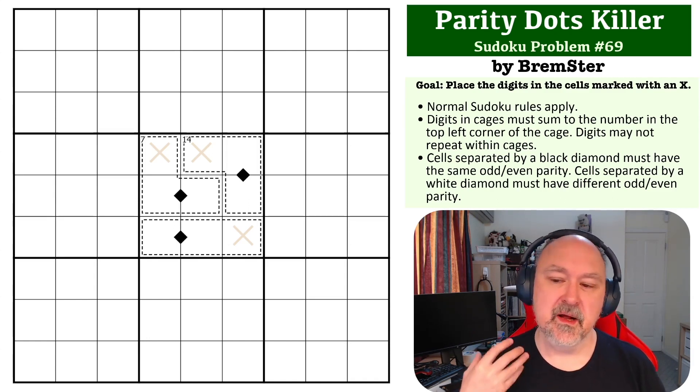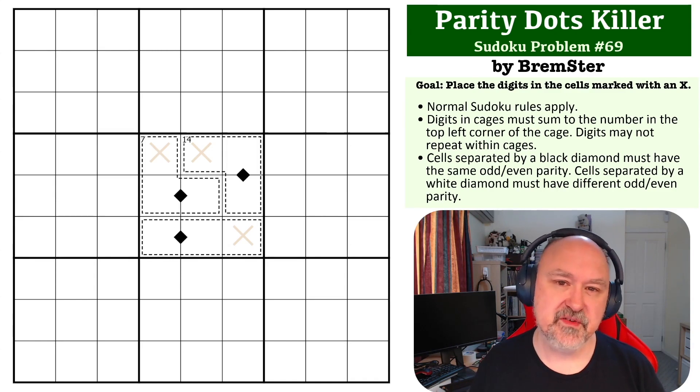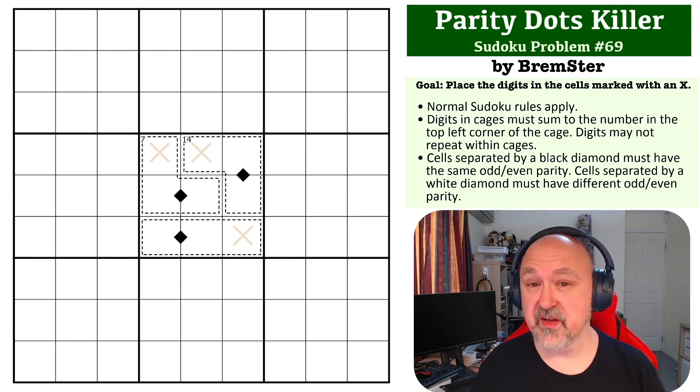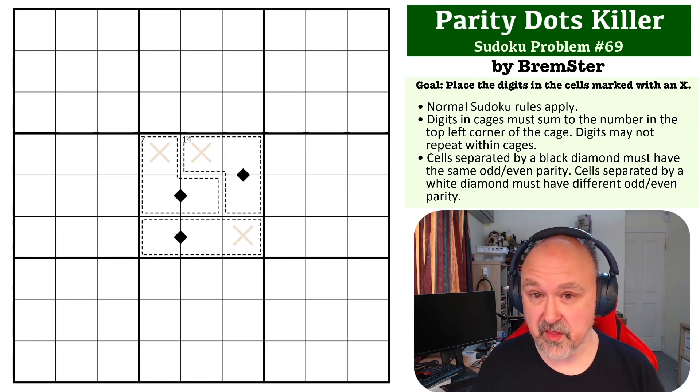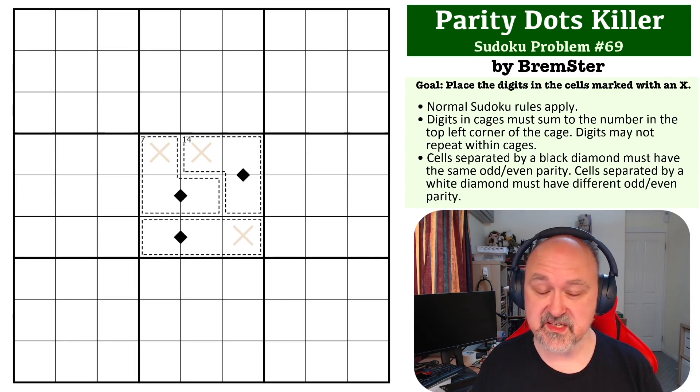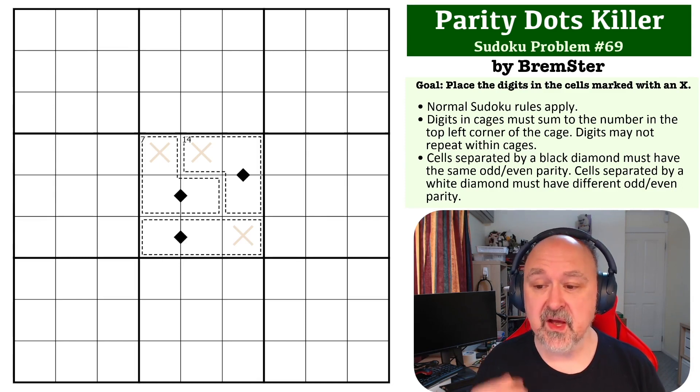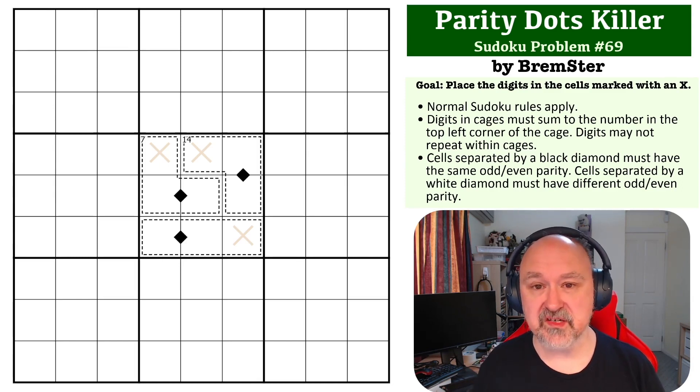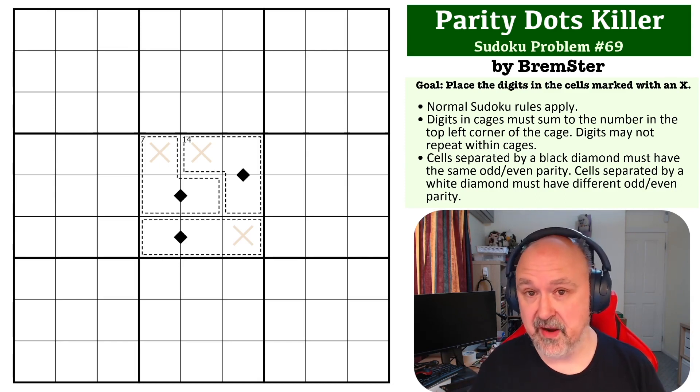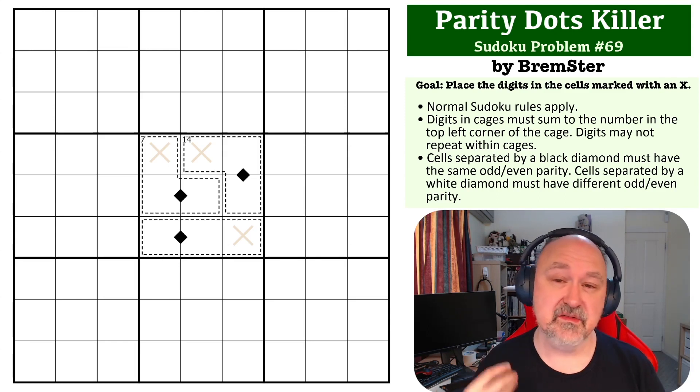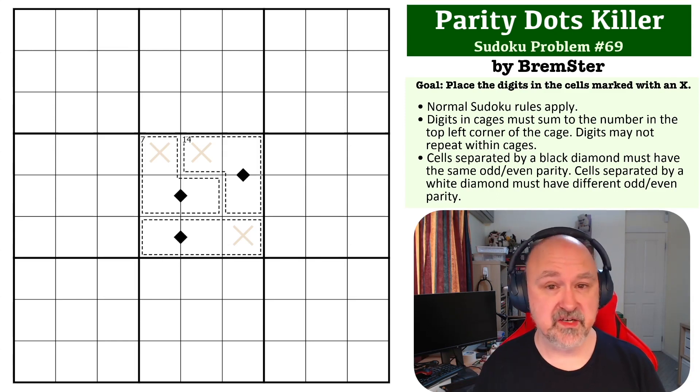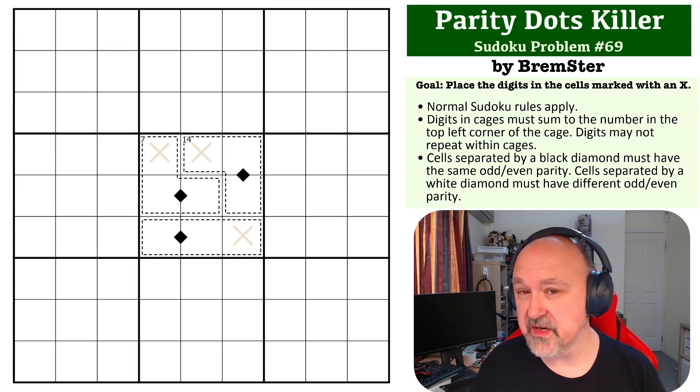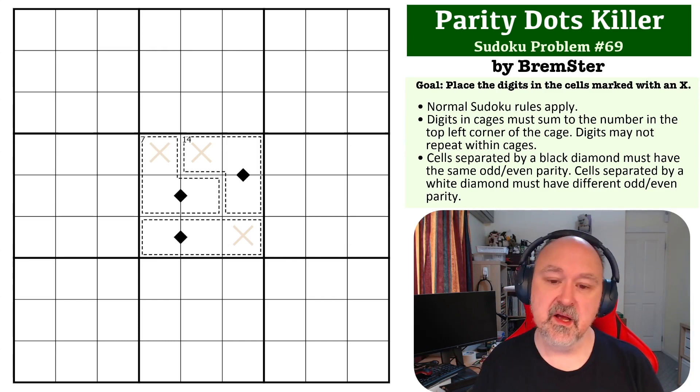Parity Diamonds, there's two types of Parity Dots, and I've explained both, even though only one of them is used in this particular problem. Cells separated by a black diamond must have the same odd-even parity, and cells separated by a white diamond must have different odd-even parity. There are no white diamonds in this.